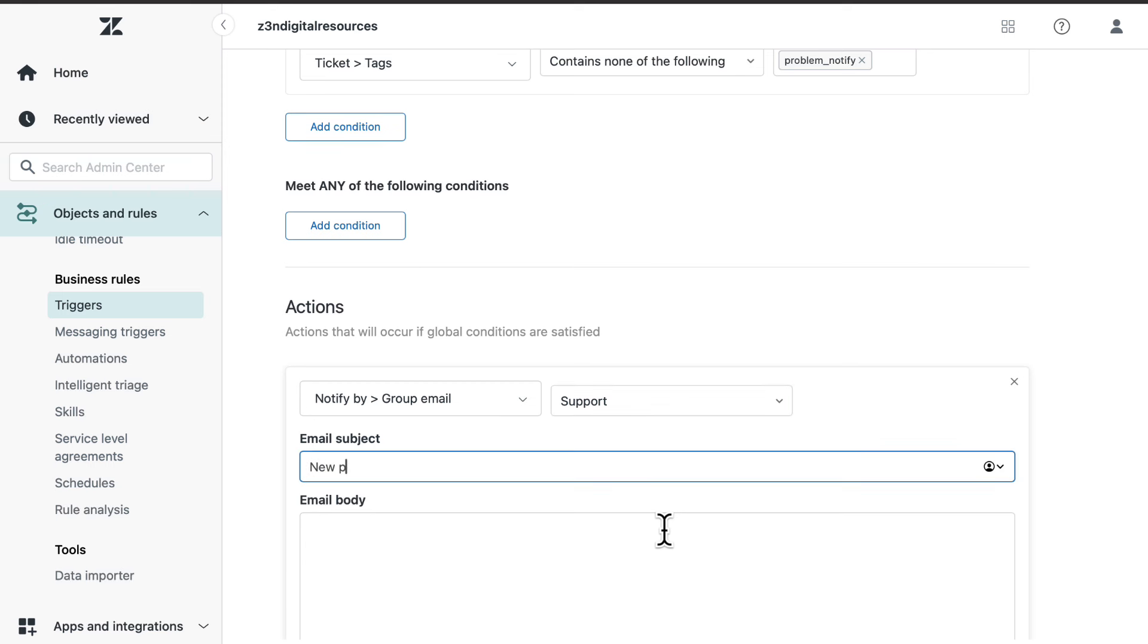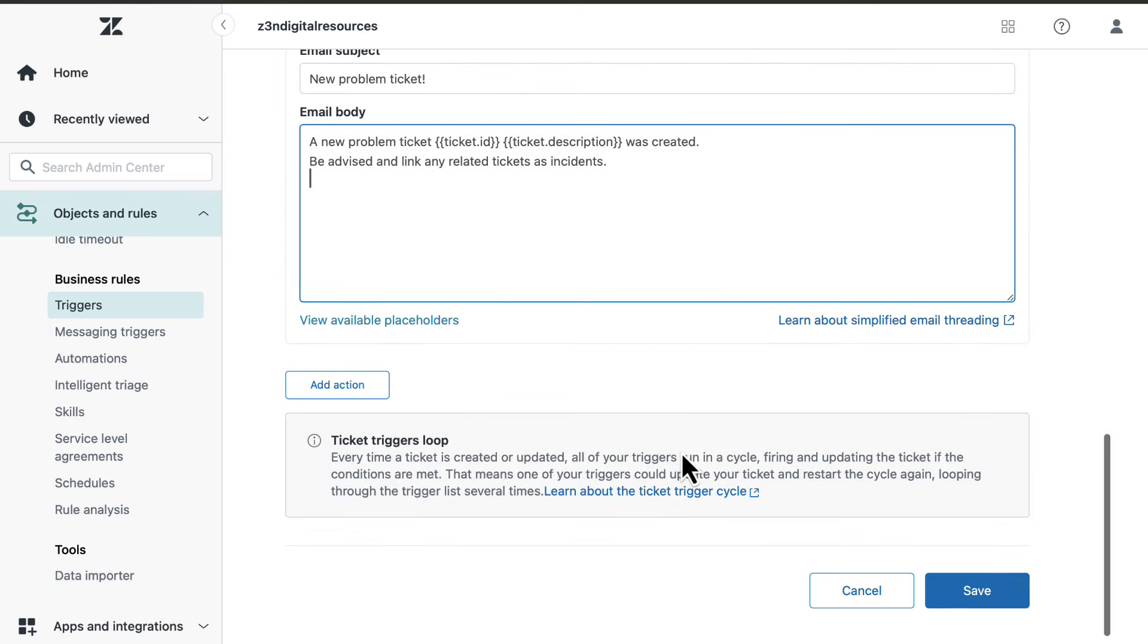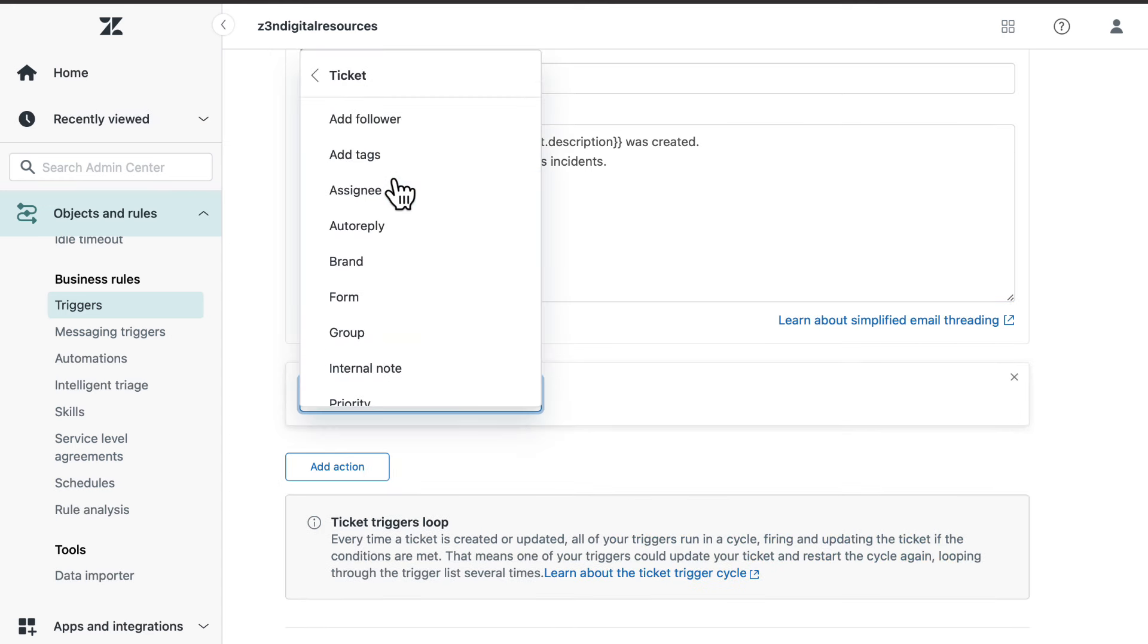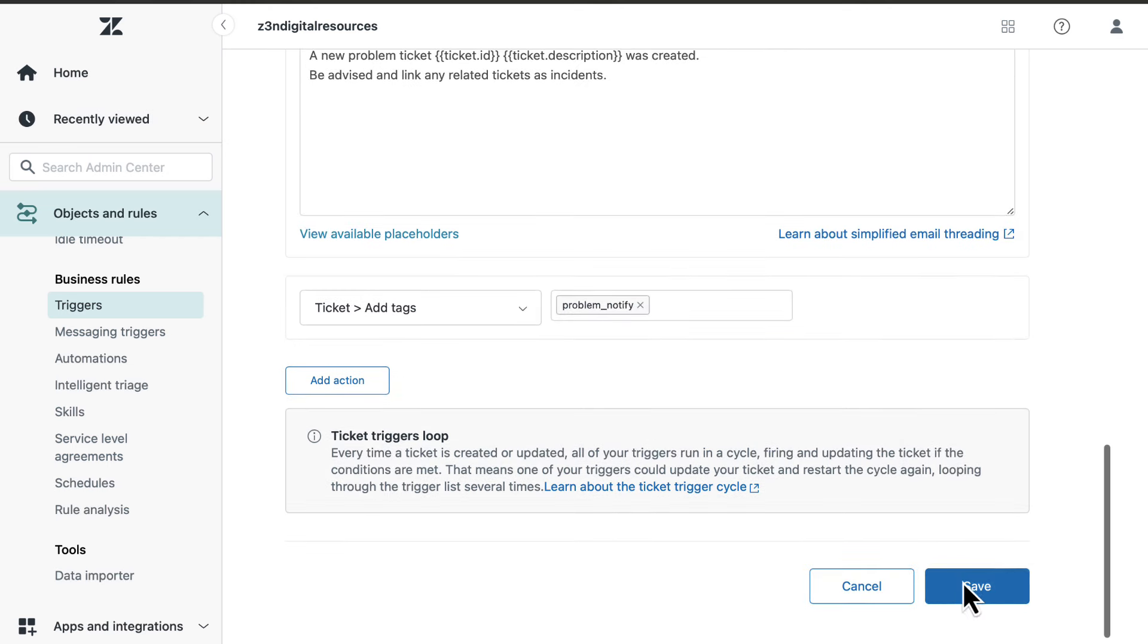Add the email subject and email body. Add the action object ticket, add tags, problem underscore notify. Select save.